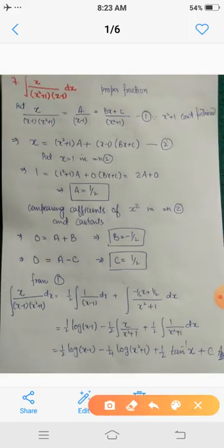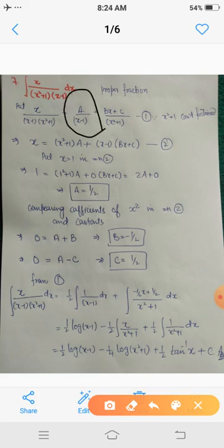Now consider the third case when we cannot factorize q(x). Here q(x) = (x² + 1)(x - 1). It has one linear factor (x - 1) and one irreducible quadratic factor (x² + 1), which has no roots in ℝ. So we write x / [(x - 1)(x² + 1)] = A/(x - 1) + (Bx + C)/(x² + 1), using two constants for the quadratic term since its degree is 2.